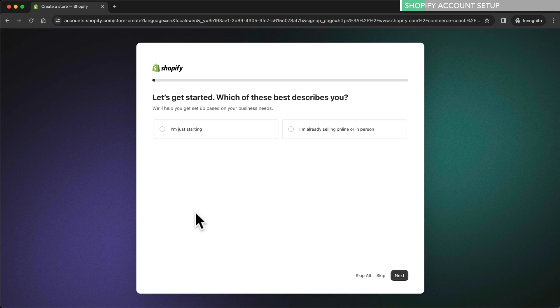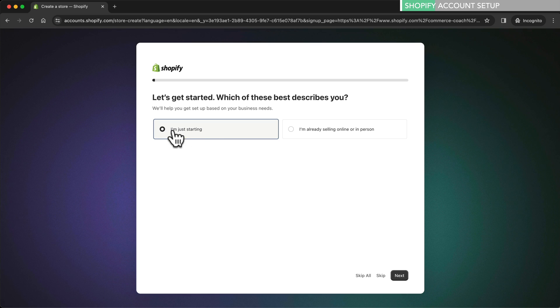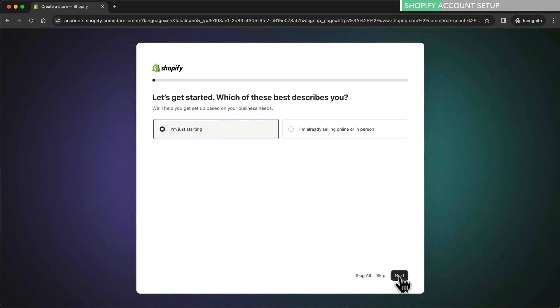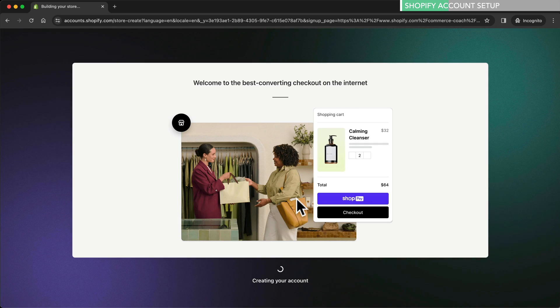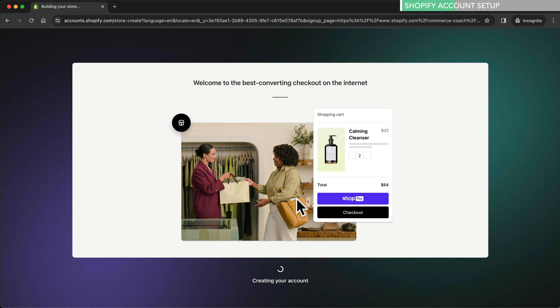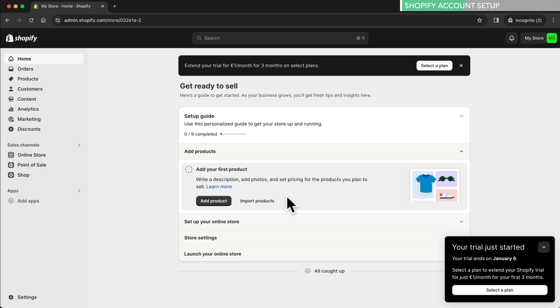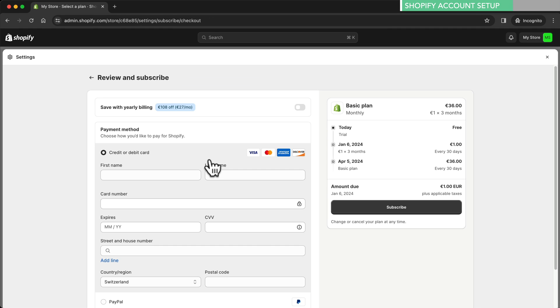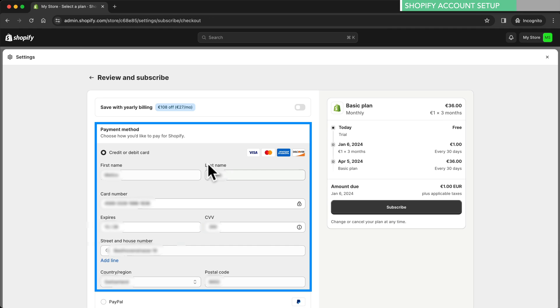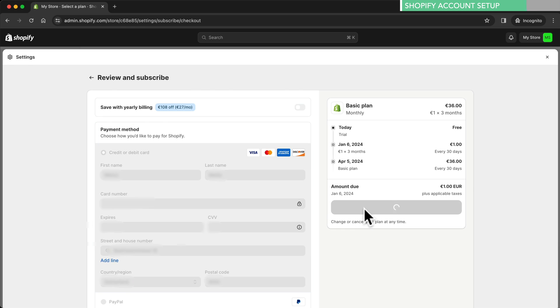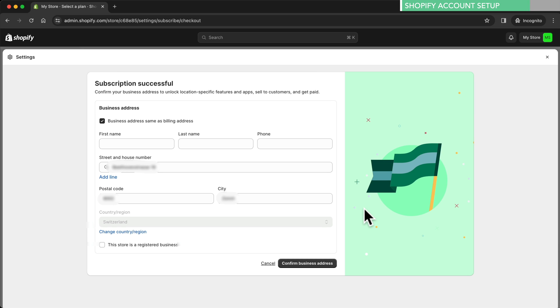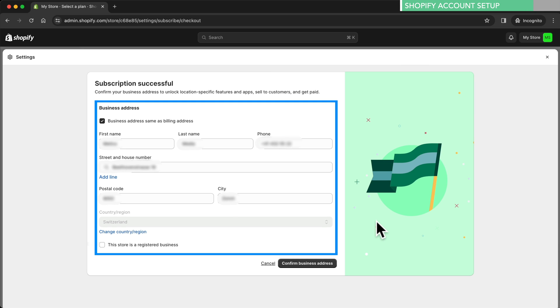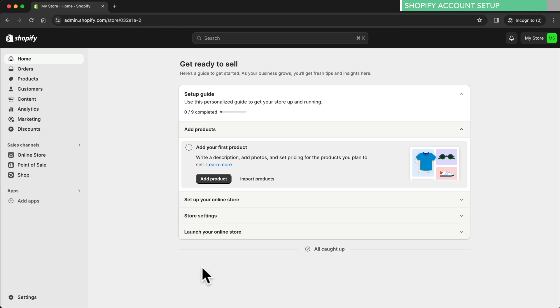We just need to answer a few questions about our business and finish the account setup. After completing the account setup our new Shopify store will be created. Once that's done we are in the Shopify dashboard. The first thing we want to do is claim our three months trial for Shopify. On the bottom right let's click on select plan, then choose the basic plan. Here we just fill in our payment details and click subscribe. Finally we have to enter our business address and click confirm. And with this we've activated our three months trial for Shopify.